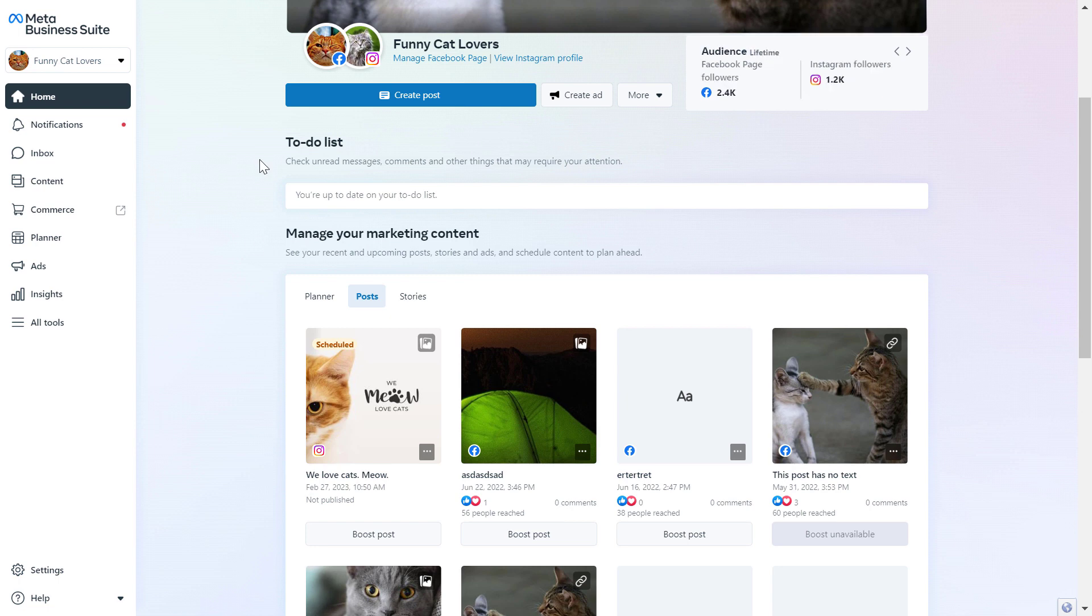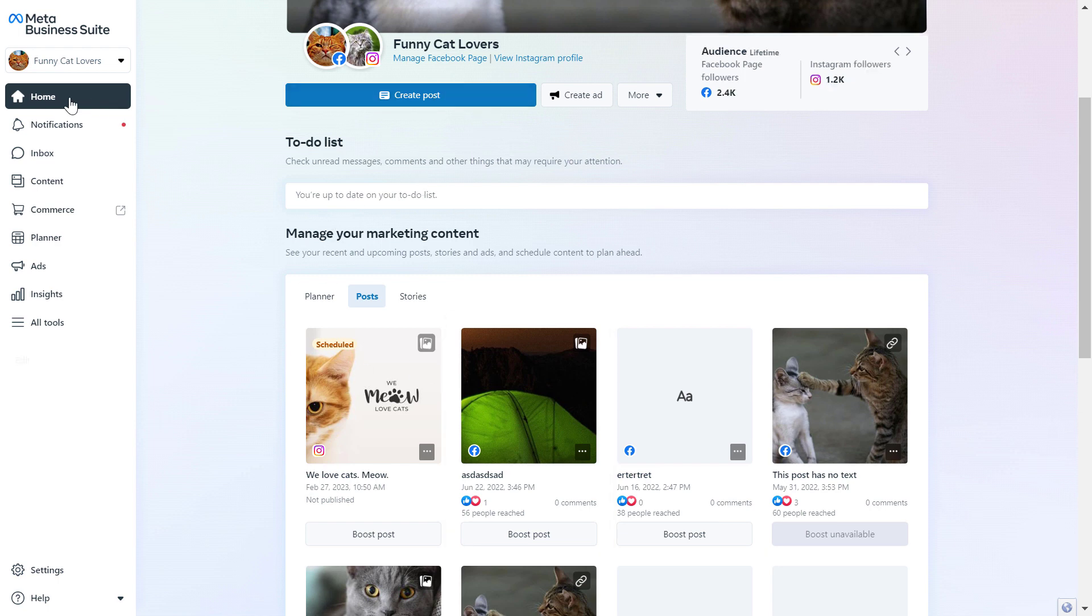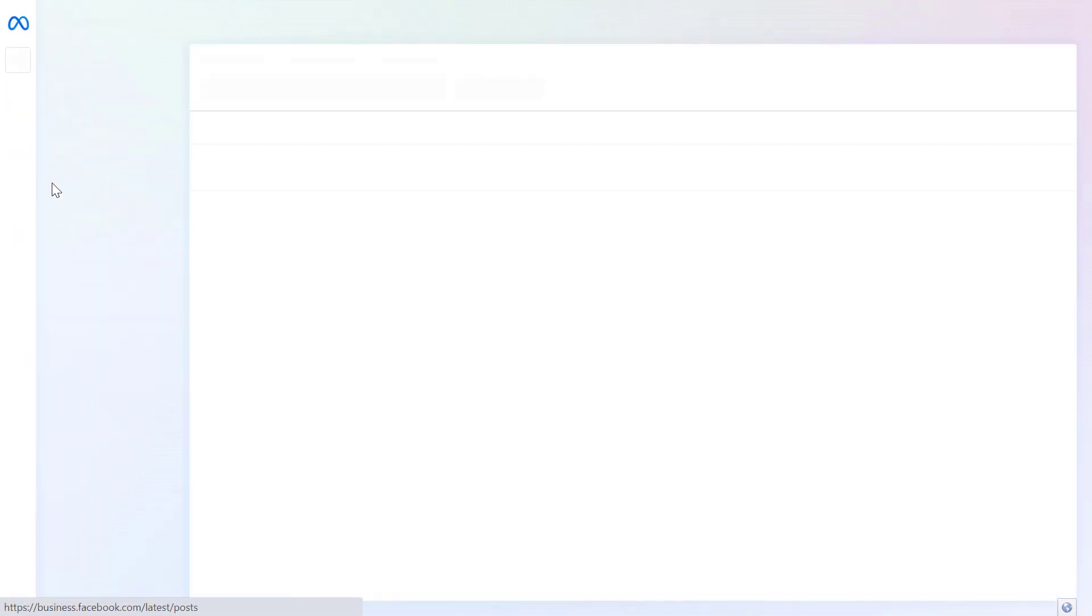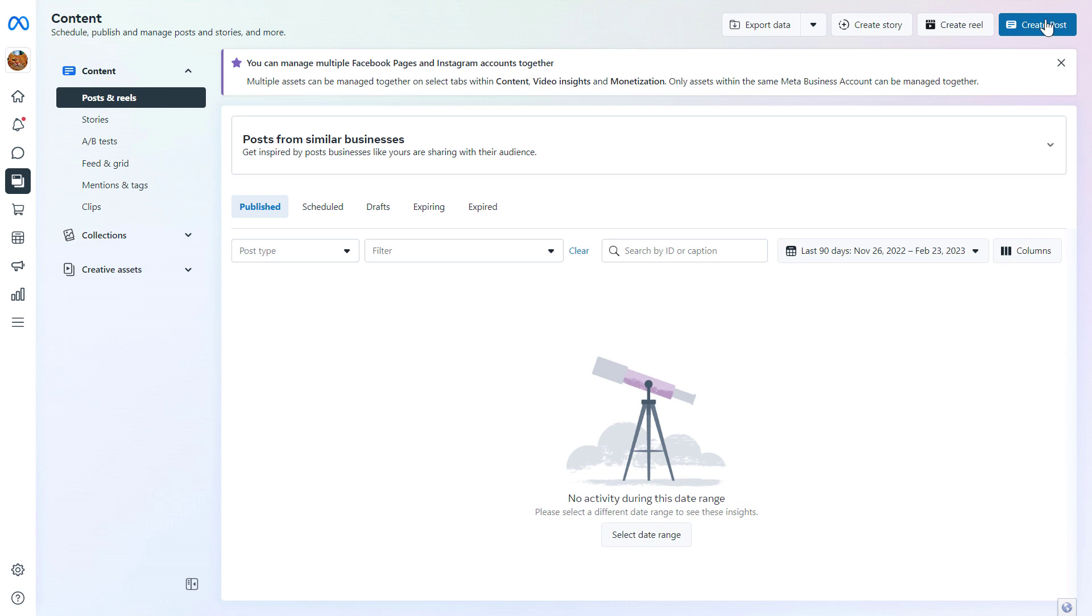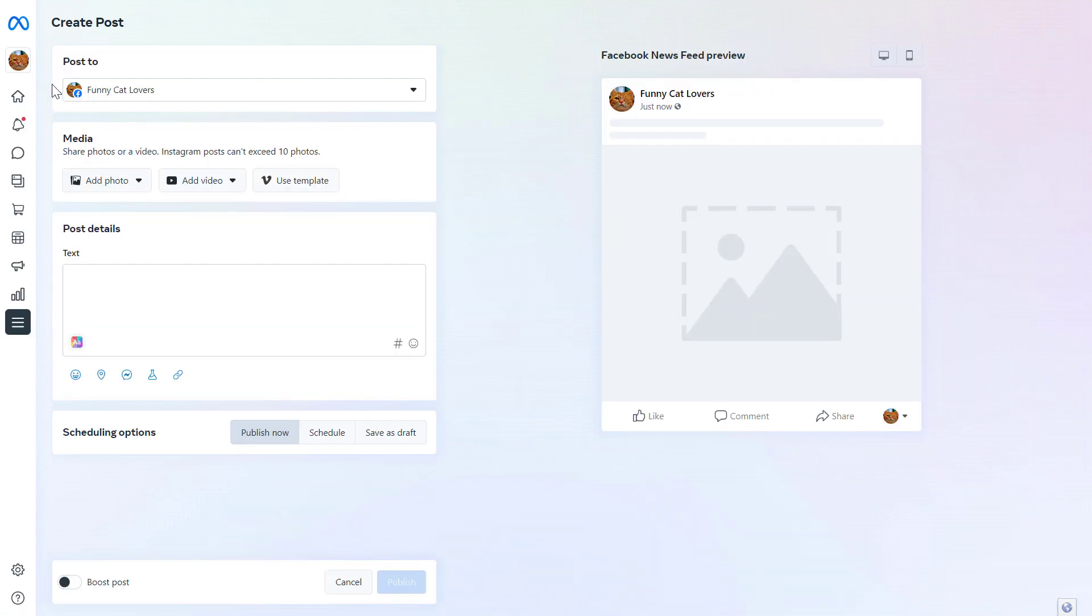Once the Facebook page is connected to this Meta Business Suite account, if we want to post on Facebook using Meta Business Suite, all you have to do is either click on Create Post here on the home page or if you cannot see this button for some reason, you can also click on Content here and select Create Post in the top right corner.